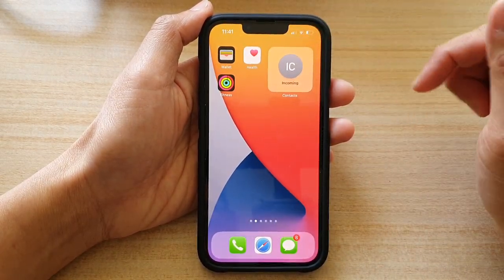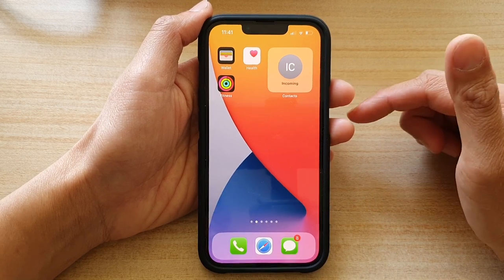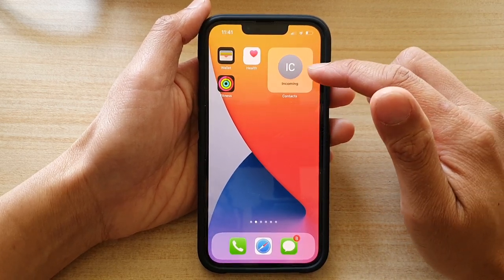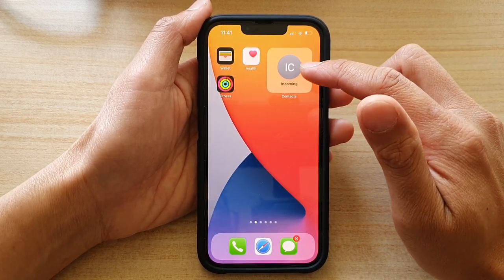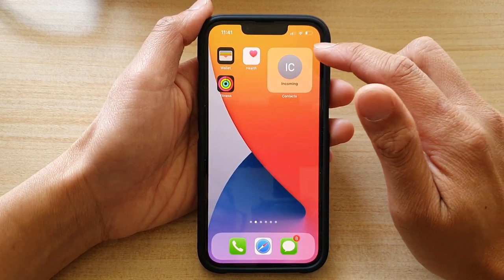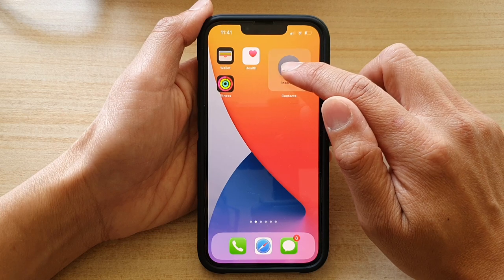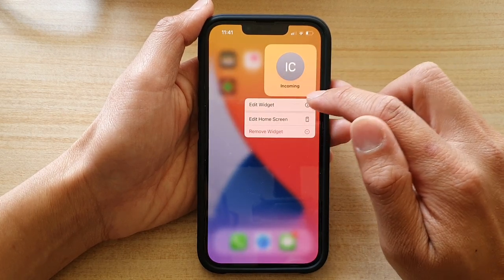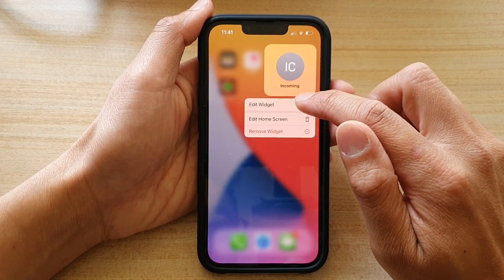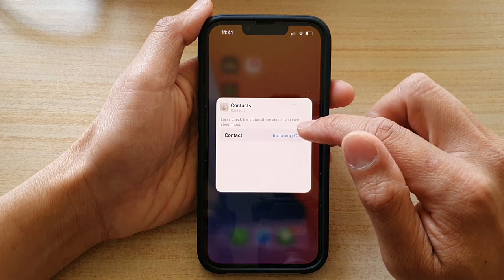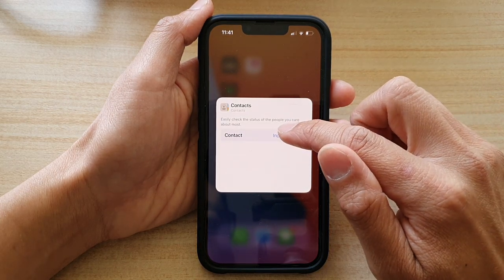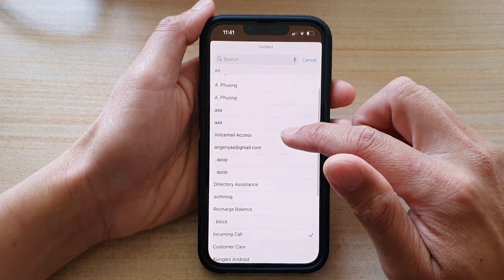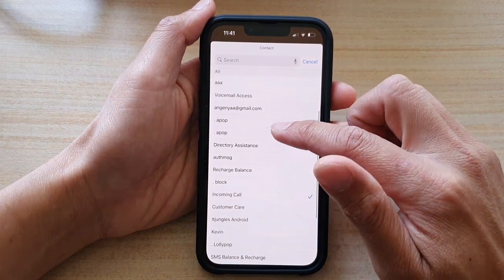Next, tap on done. Now you can always go back in here and edit a contact. To do so, touch and hold on the widget, then tap on edit widget from the pop-up. Then tap on contact and here you can change to a different contact.